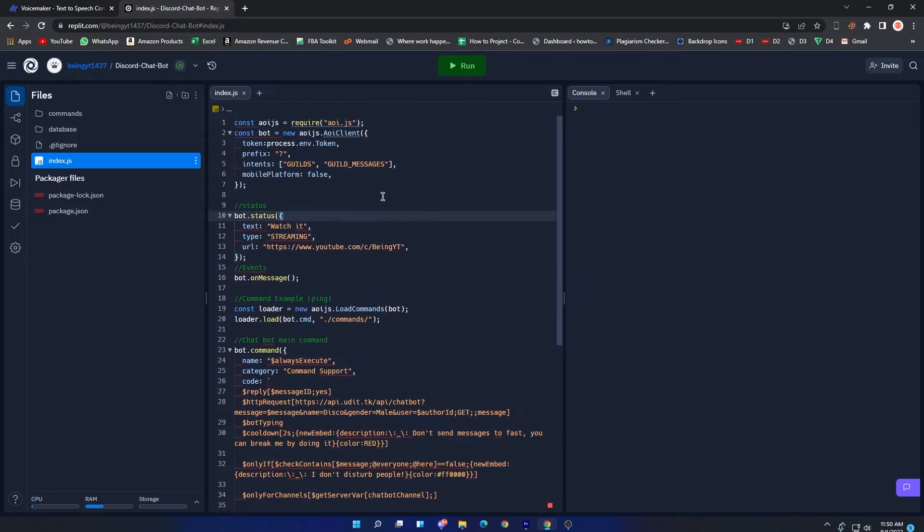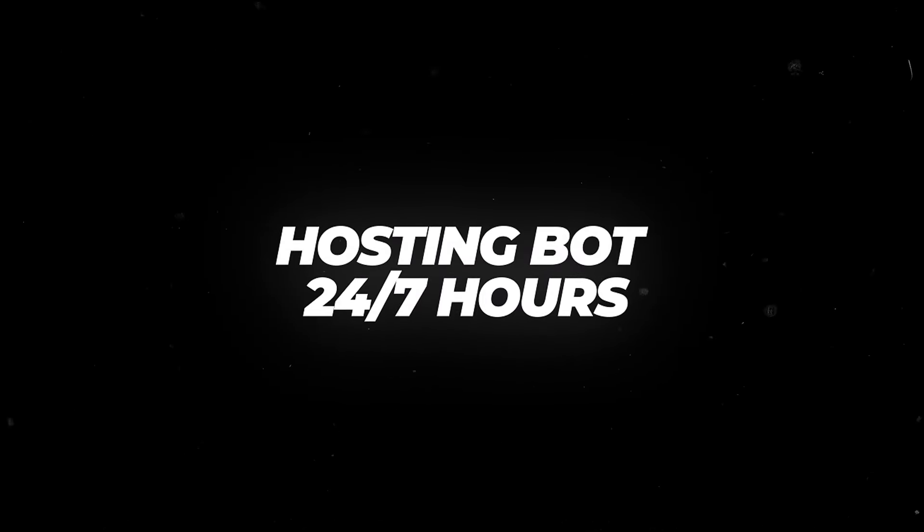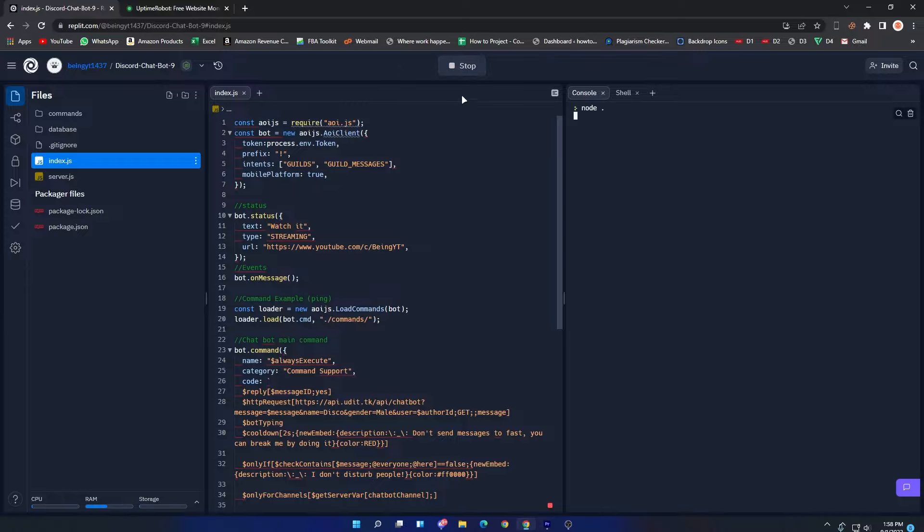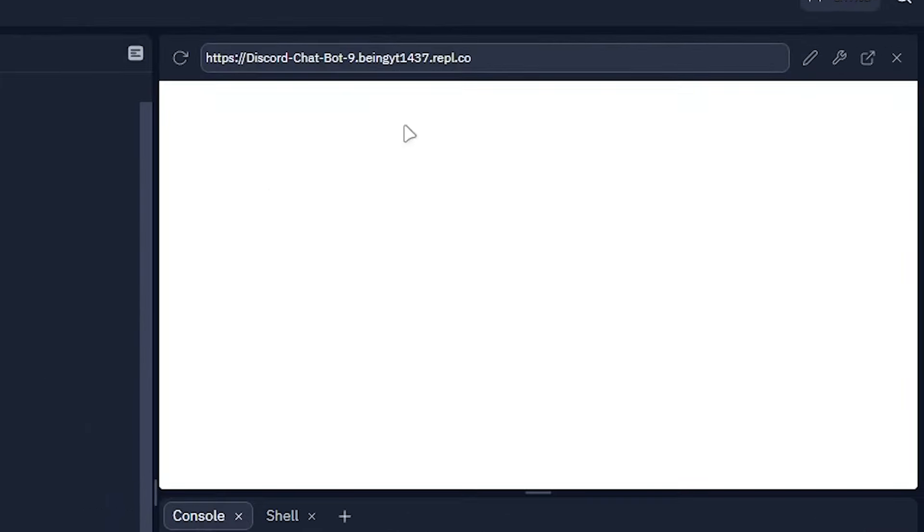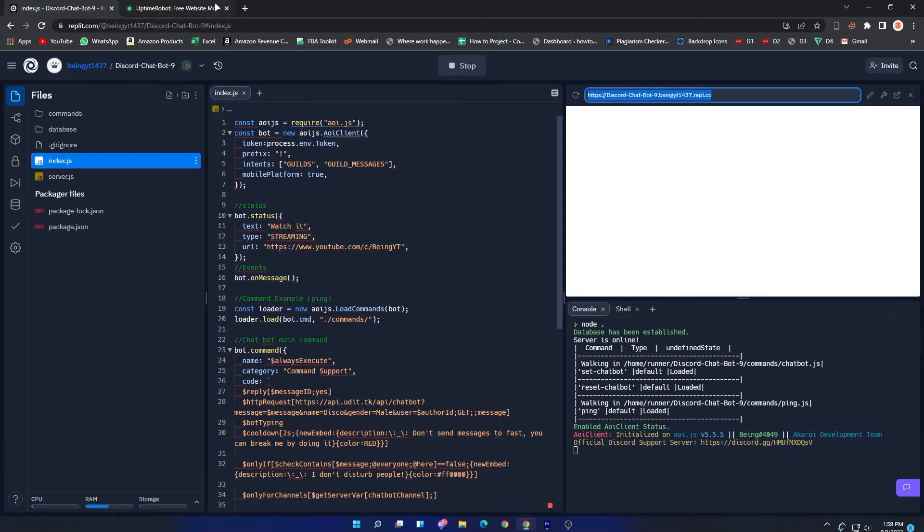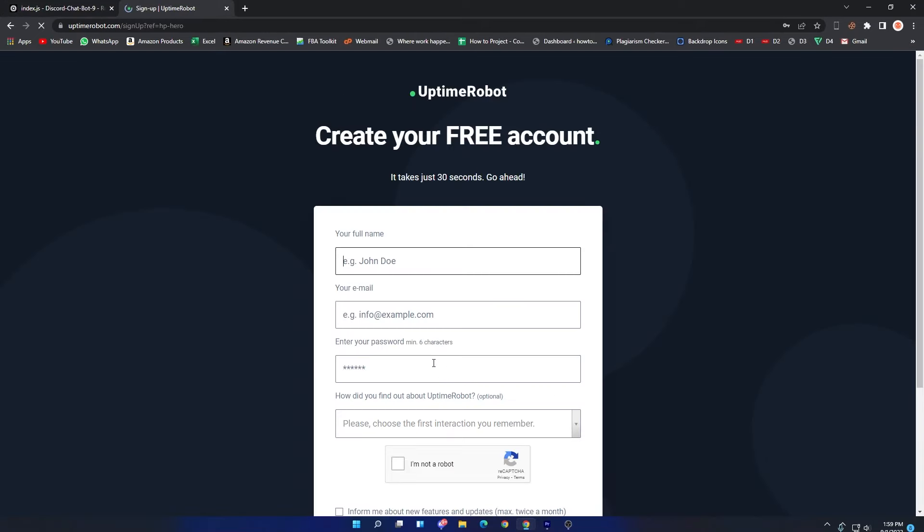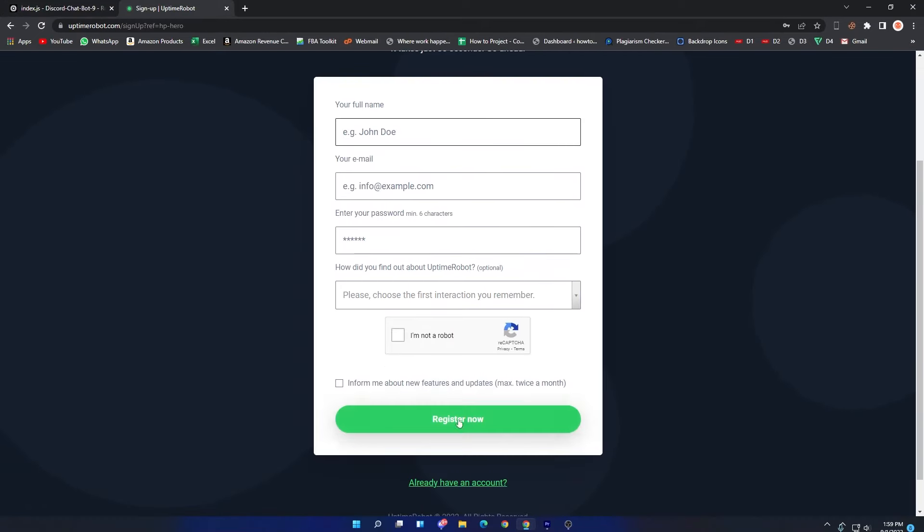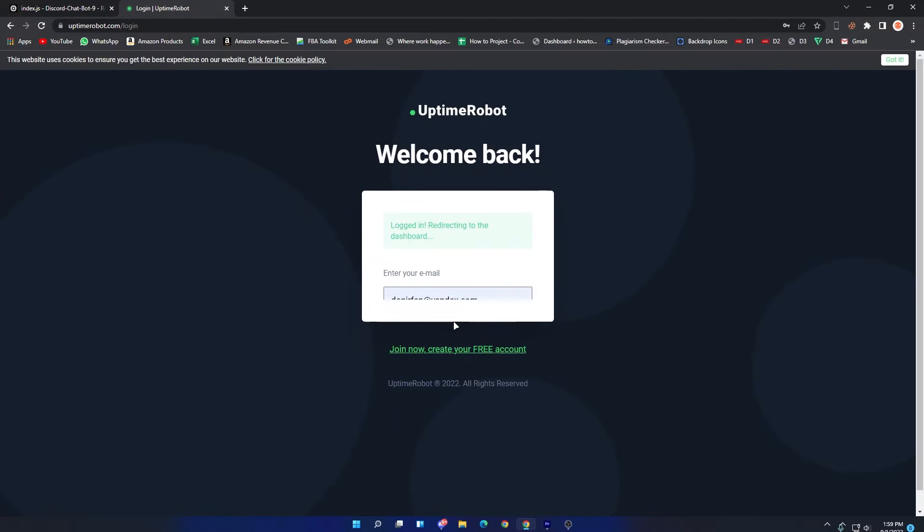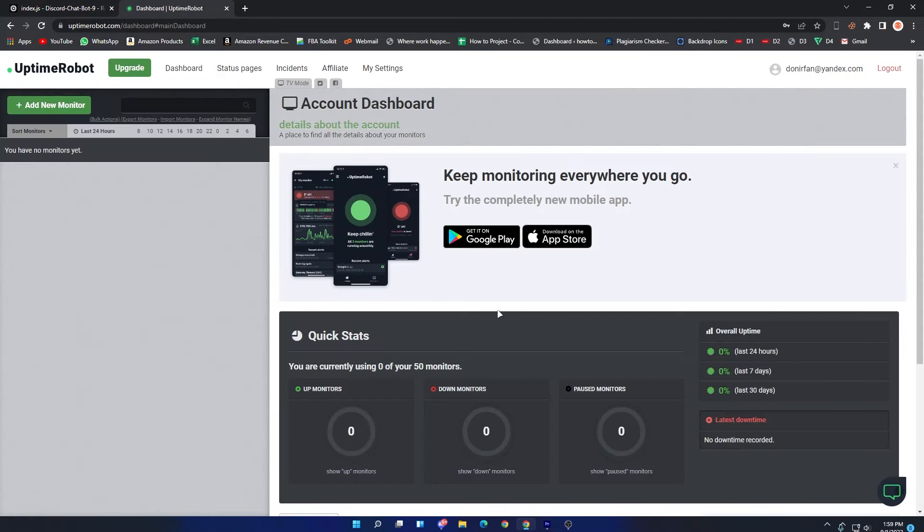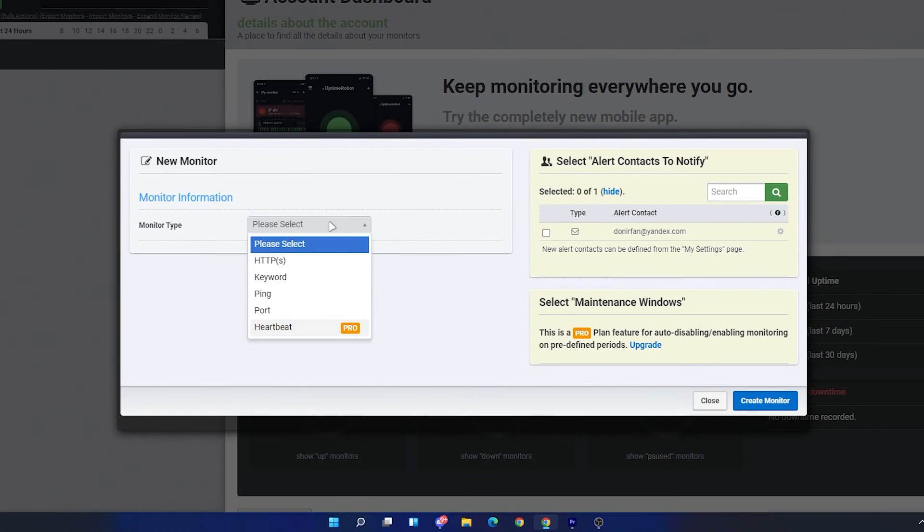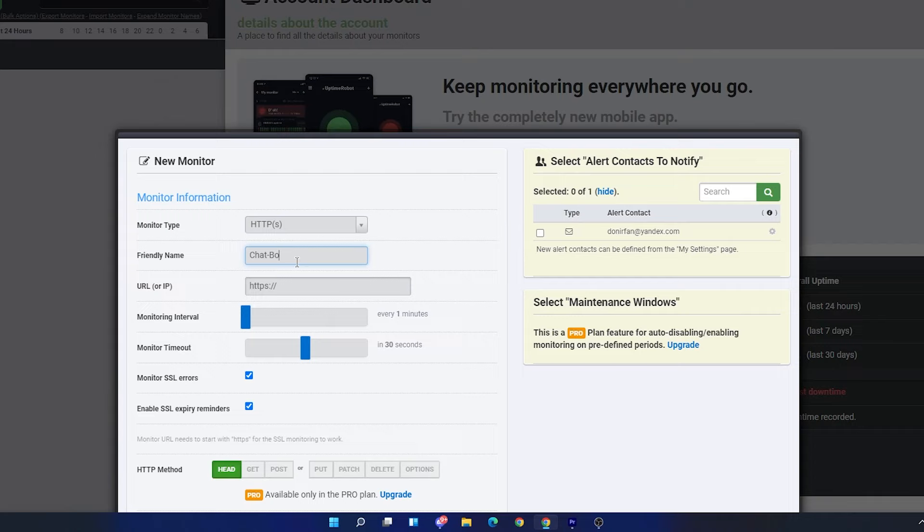To host the bot 24/7, simply run the bot. After your bot is online, copy this Repl code and come to Uptime Robot. Click on Start Monitoring in 30 Seconds. Create an account if you don't have one. As I already have an account, I will simply log in. After logging in, you will see something like this. Now click on Add New Monitor.